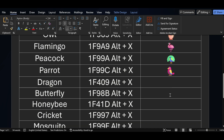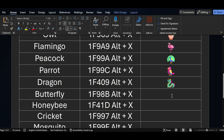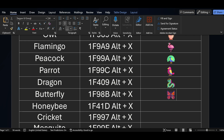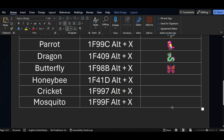For dragon symbol, the shortcut key is 1F409 — after that just press Alt+X. Similarly for butterfly, the shortcut key is 1F98B — pressing Alt+X you can see the butterfly symbol. If you want honeybee symbol, the shortcut key is 1F41D.